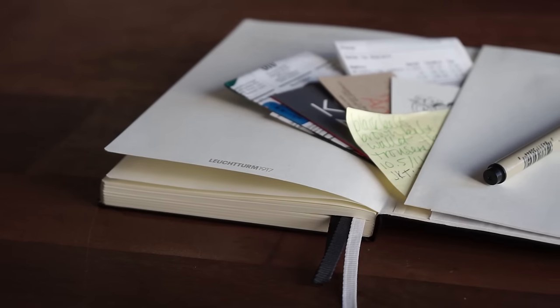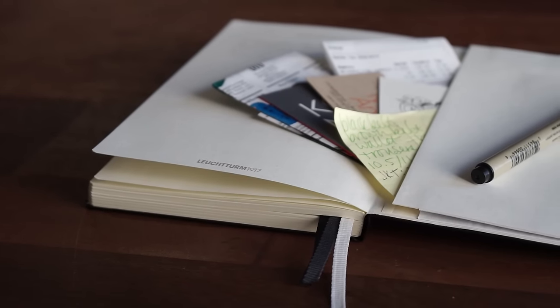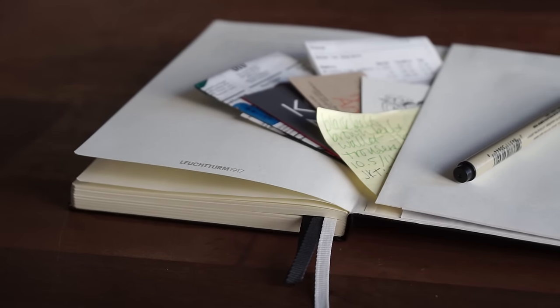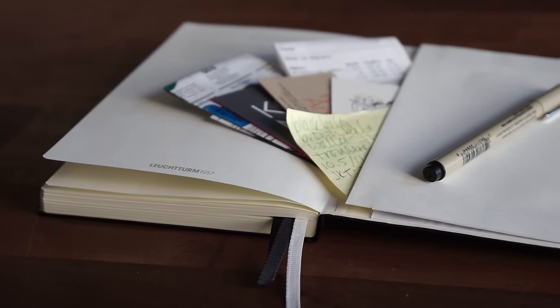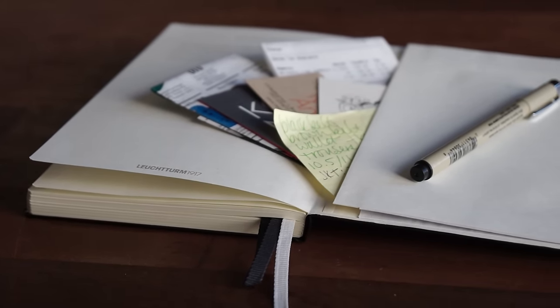At the end of the book, you'll find an expanding gusseted pocket in which you can store things like post notes, business cards, or receipts.